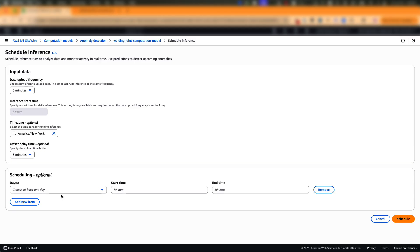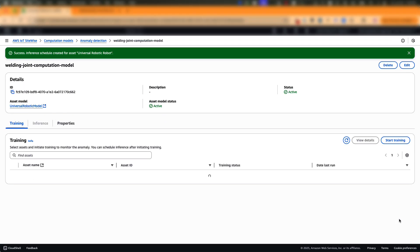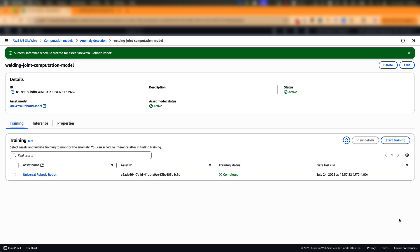And finally, you can use flexible scheduling to optimize inference costs. Let's say you have assets that are not critical or assets that do not run 24 by 7. You can choose specific days and times to run inference and save on inferencing cost. Now with this configuration, every five minutes SiteWise runs inference for this model and provides anomaly results that can be presented on a dashboard or used to trigger a notification. With this, we are done with scheduling the inference. Now that we are done with all the three steps involved in creating an anomaly detection model, which is creating the template also known as computation model, training the detection model and scheduling inference.